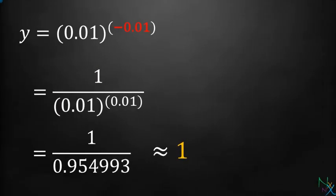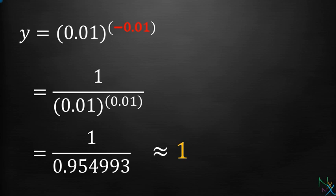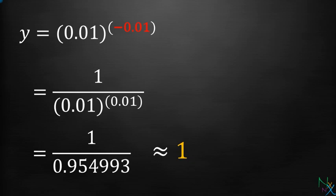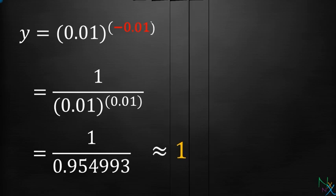If base approaches 0 from right and exponent approaches 0 from left, then our expression approaches 1. For example, plug in the value of base equal 0.01 and value of exponent equal negative 0.01. This can be written as 1 over the quantity 0.01 raised to the power 0.01, which reduces to 1 over 0.954993, which is approximately equal to 1.